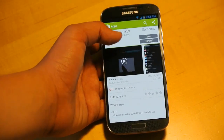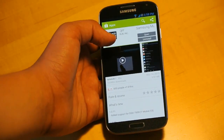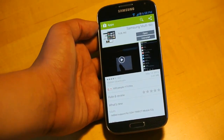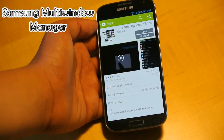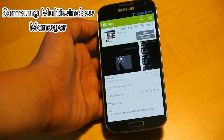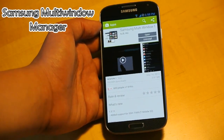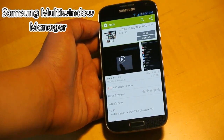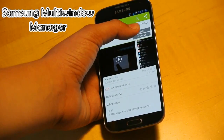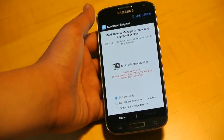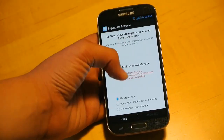The app you're going to want to search up is called Samsung Multi-Window Manager. That's all you need to search up, and once you find it, you're going to click Open after you've installed it.